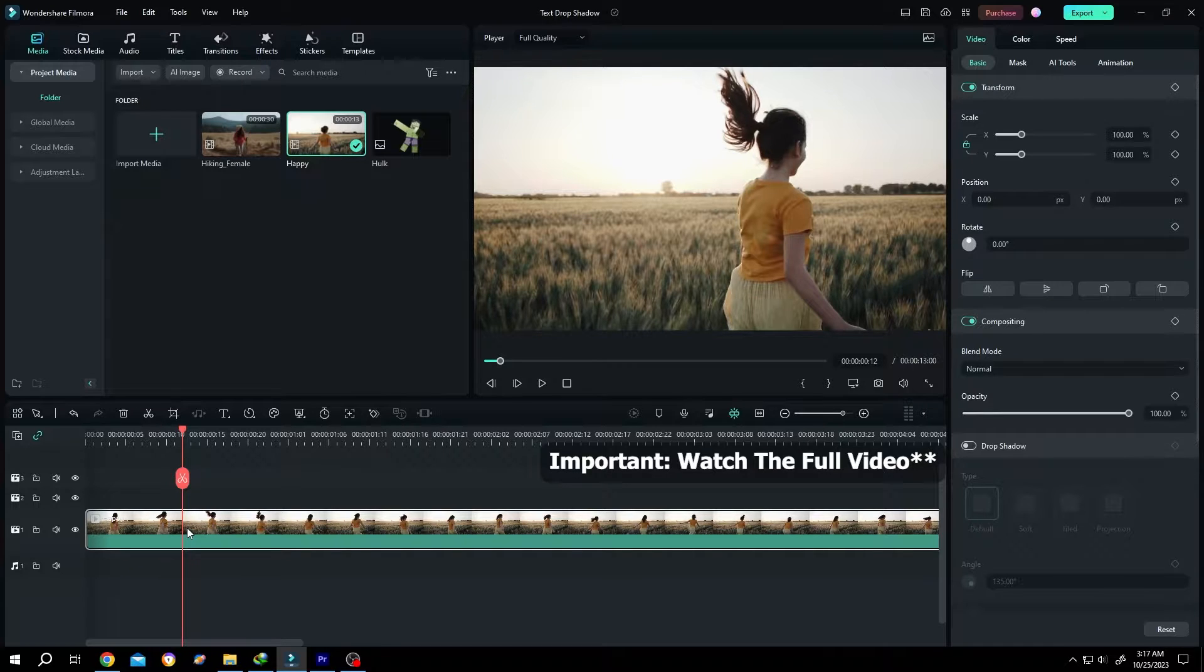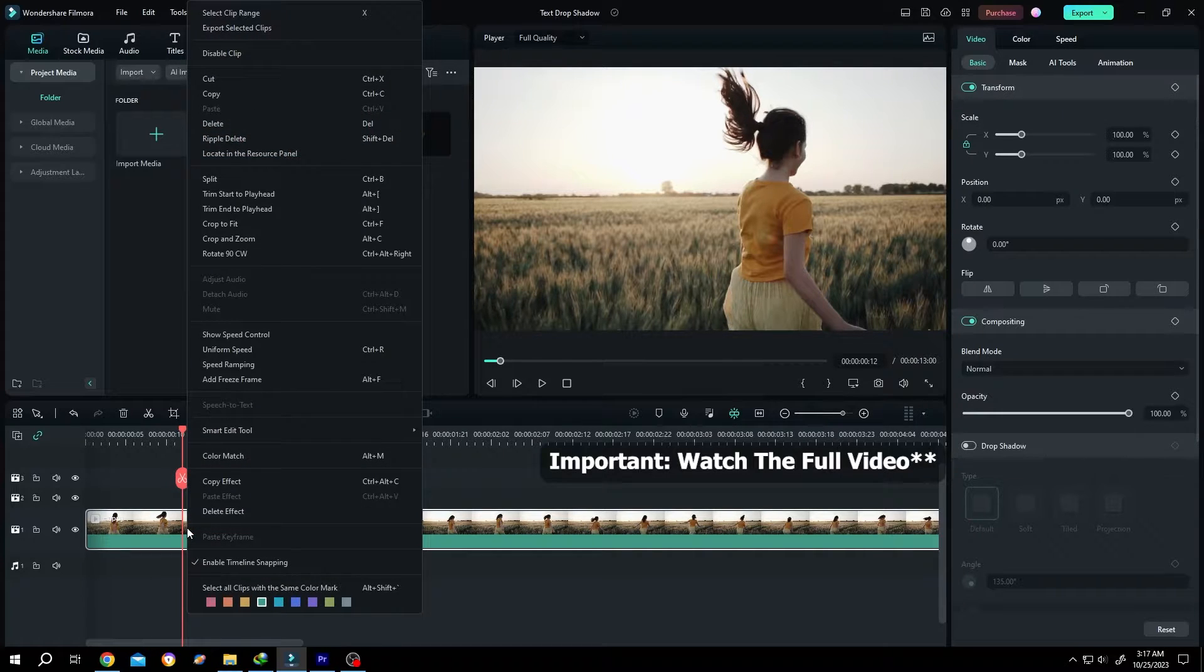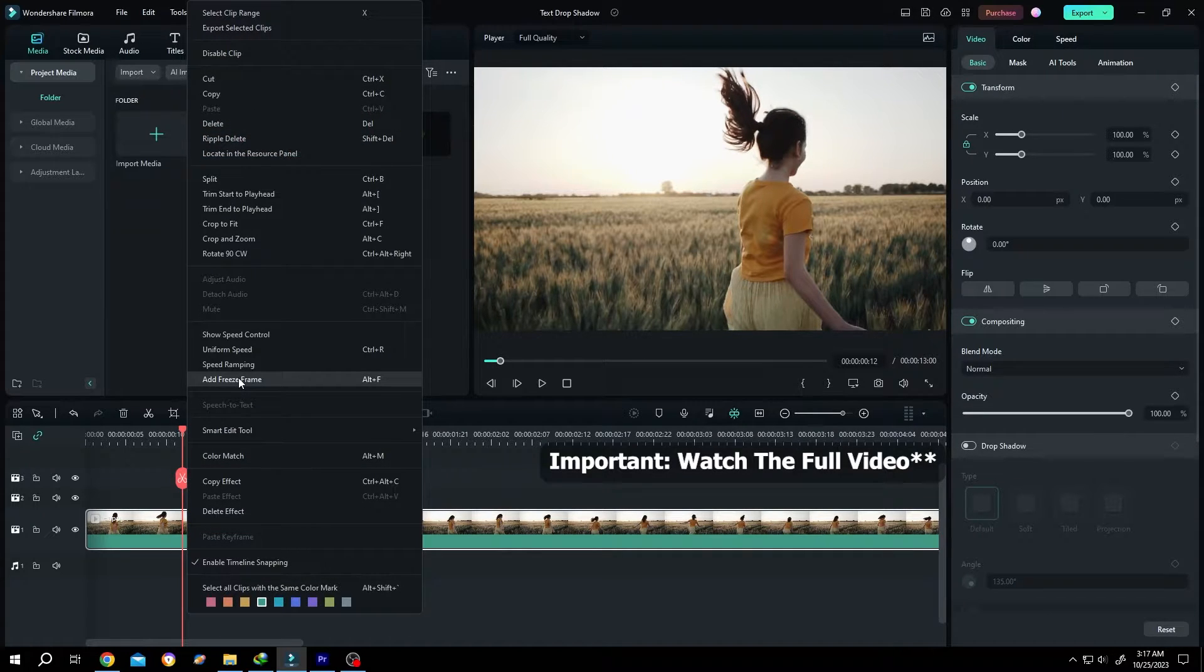So select the clip, right click, add freeze frame or Alt F.